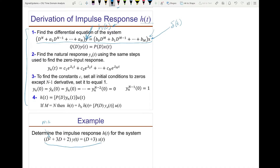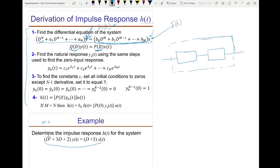In this example the differential equation describes a second-order system, so capital N is 2. We use the notation Q(D) for the polynomial of order N and P(D) for the polynomial of order M. For a stable system M is at most N. I can think of this system as two subsystems: the first described by Q(D) and the second by P(D).